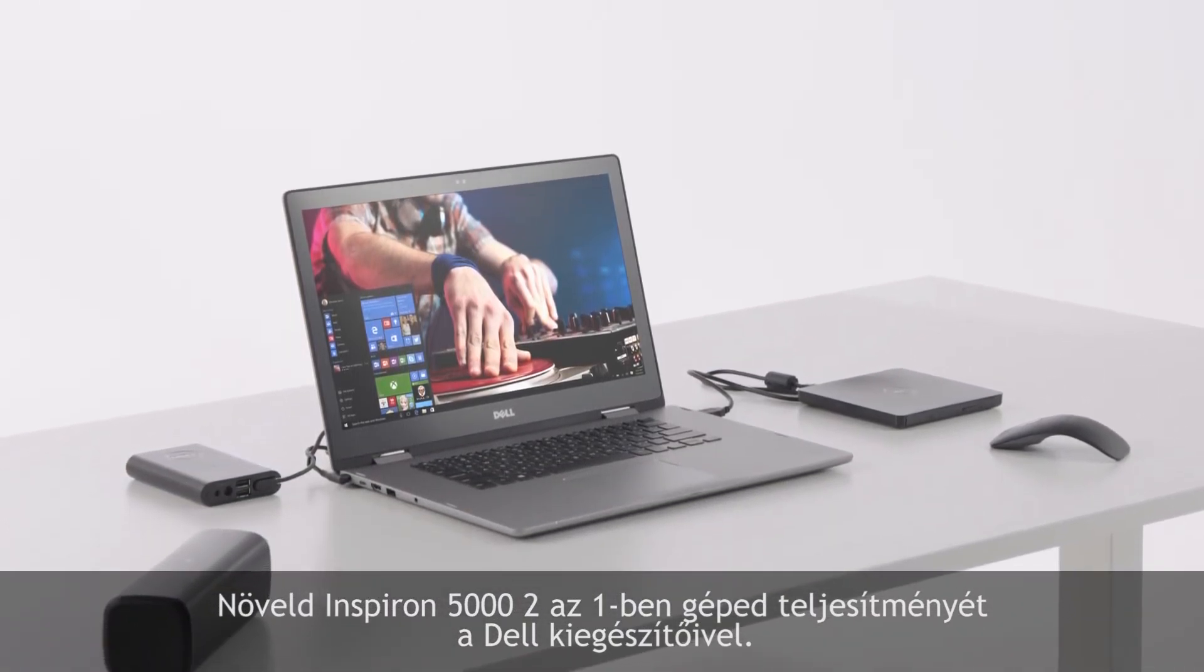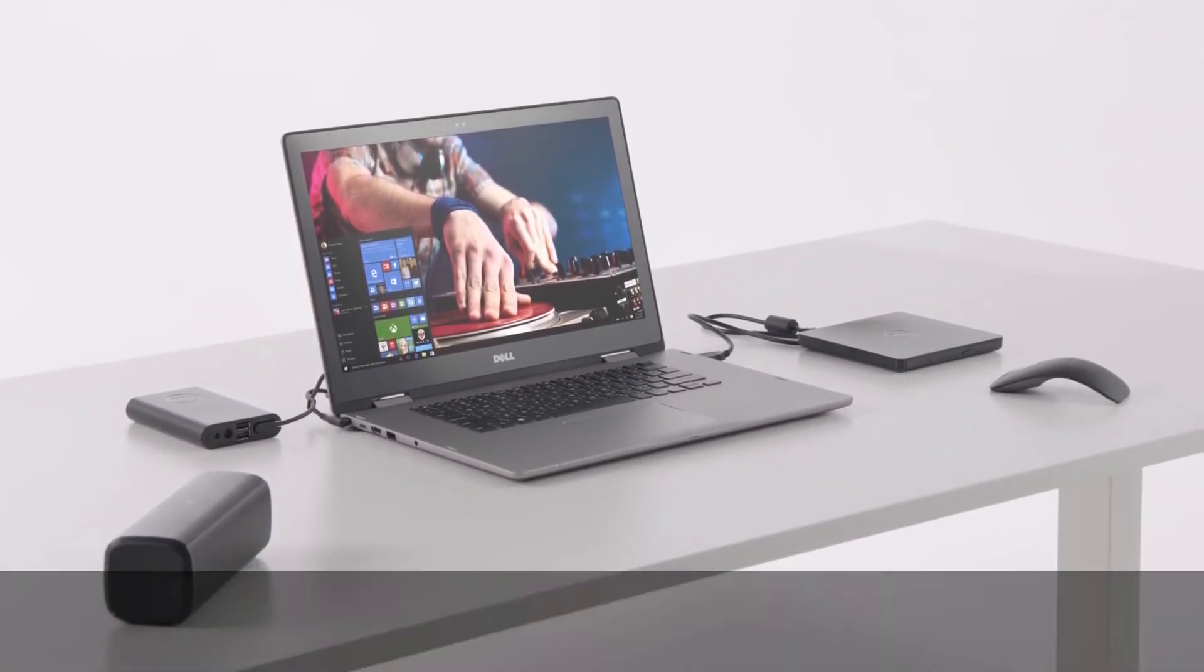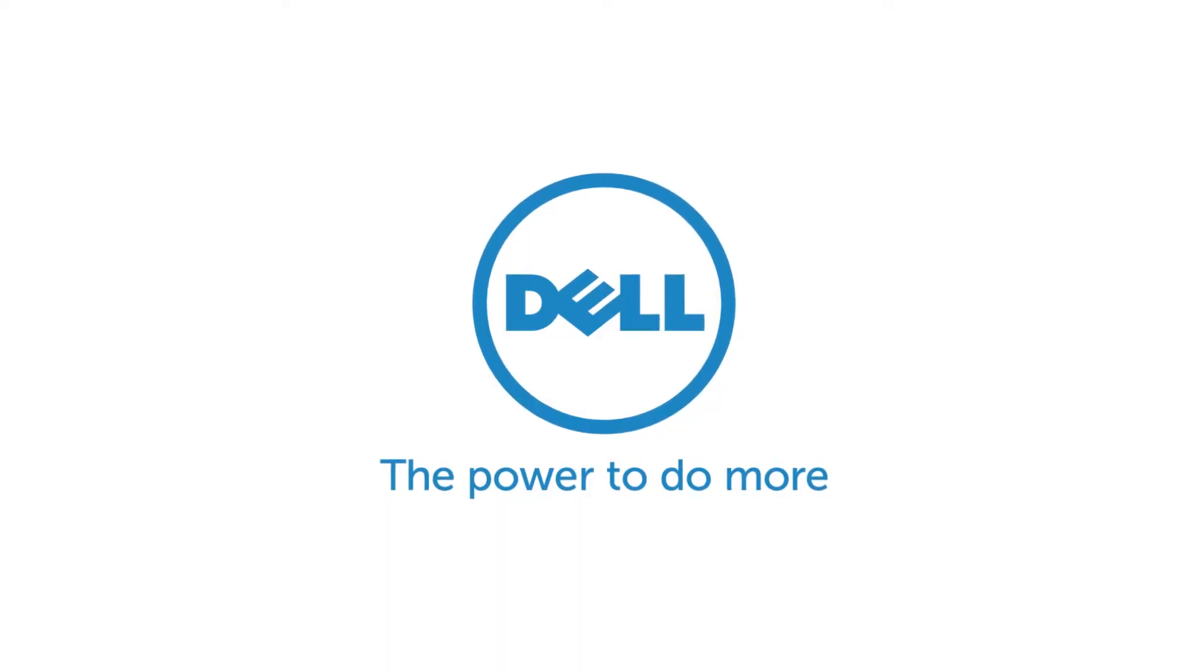Get the most out of your Dell Inspiron 5000 Series 2-in-1 with Dell Recommended Essential Accessories.